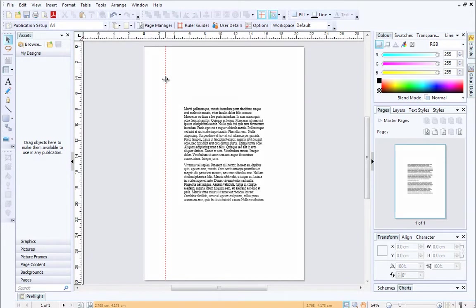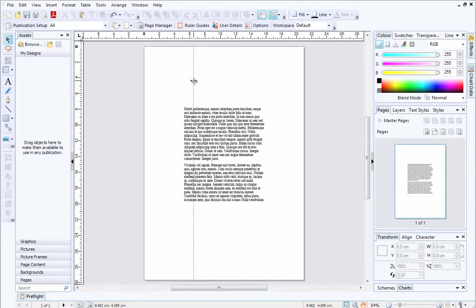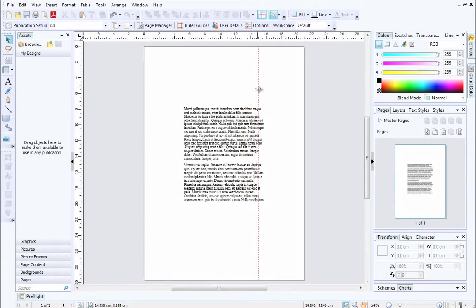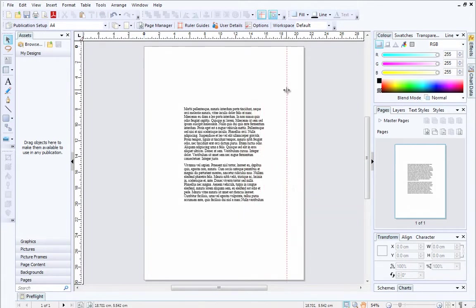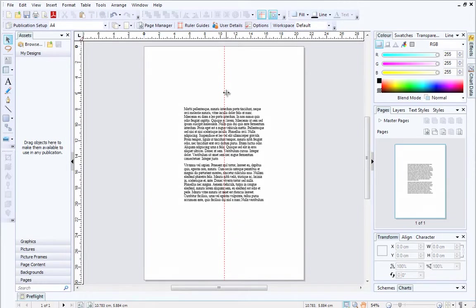The hint line at the bottom of the workspace will display the exact position of the ruler guide as you move it across the page. This is useful for accurate guide placement. When you are happy with the position of the guide, release your mouse button.